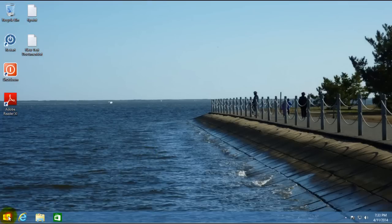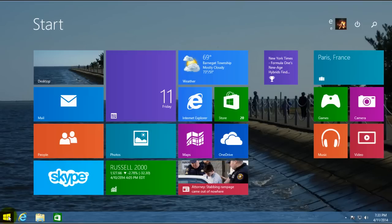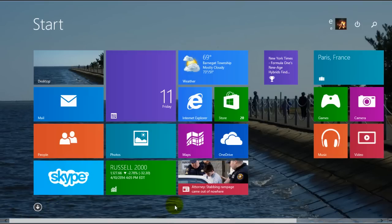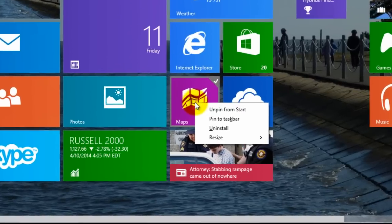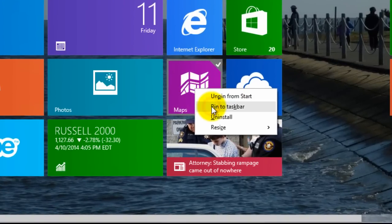You can also take other apps and pin them to your taskbar if you'd like. So say you want your, I don't know, say the maps. If you right click on it, click pin to taskbar.